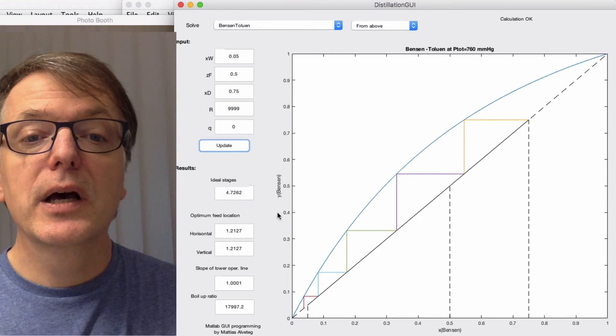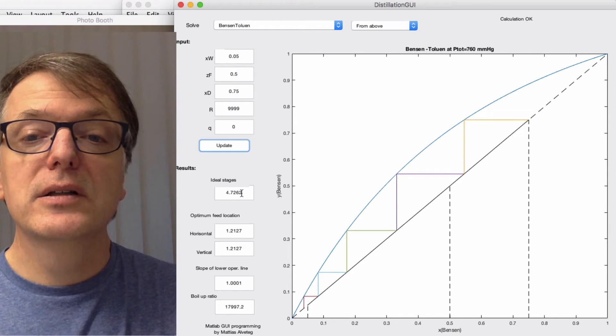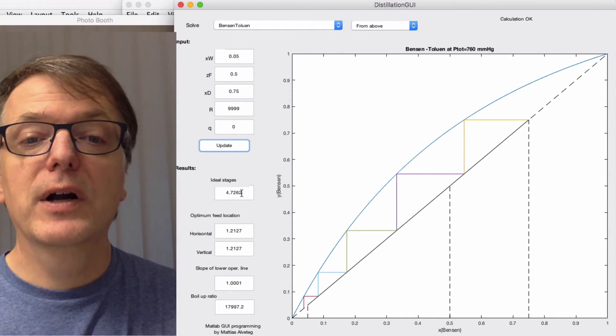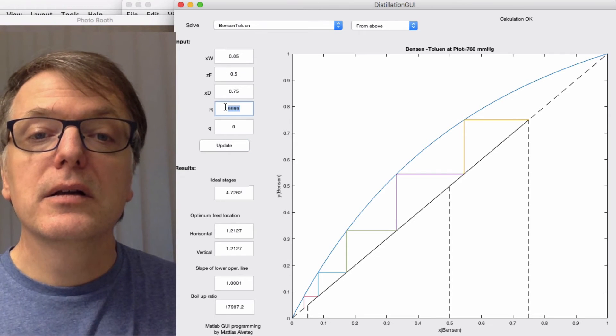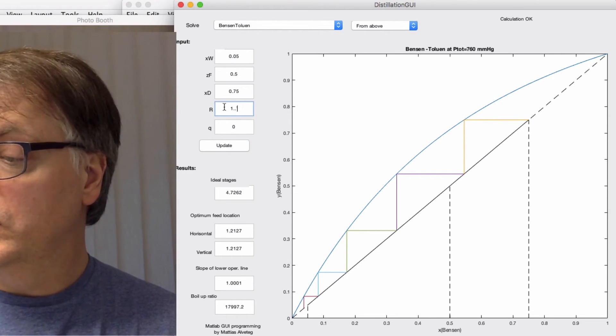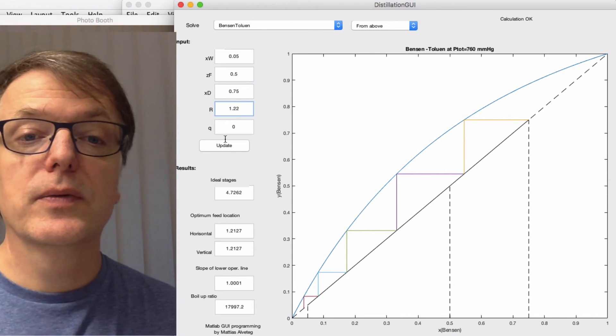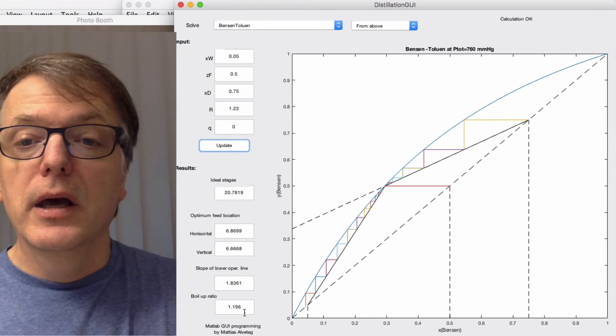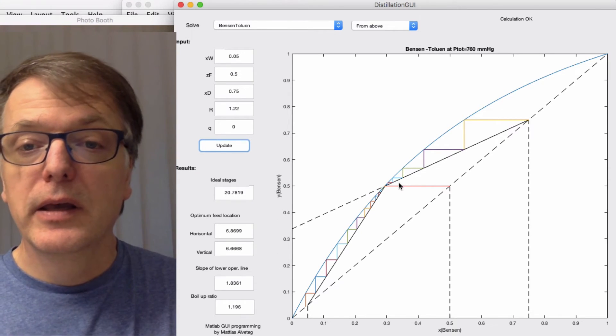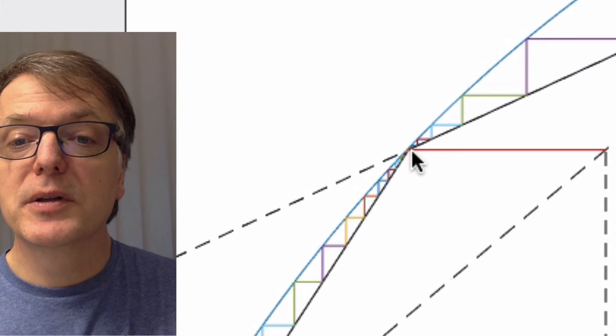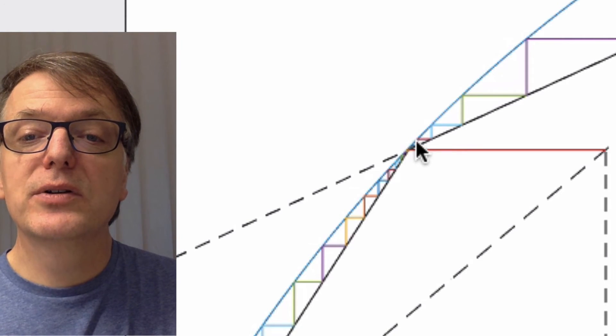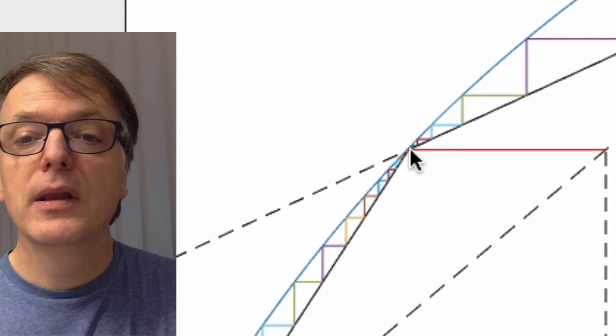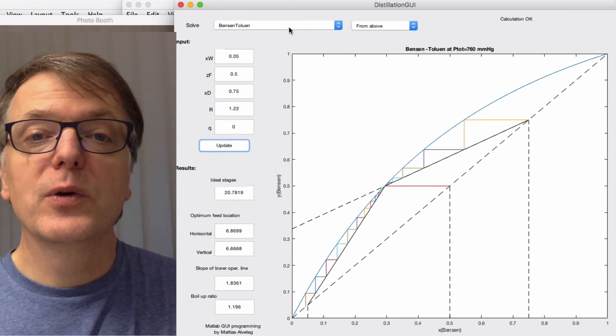So here we had 4.72 ideal stages, whereas we before had 20-something. Let's put in 1.22 again. There is a limit to how carefully you can draw this, but you see there is a point where you get smaller and smaller and smaller triangles. You could feel around with this for ages if you'd like to.